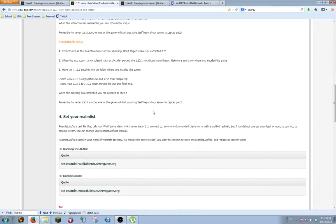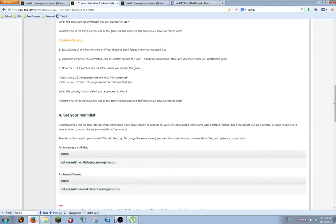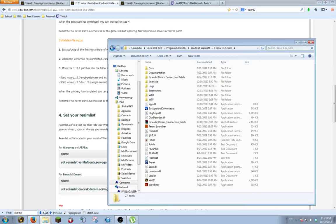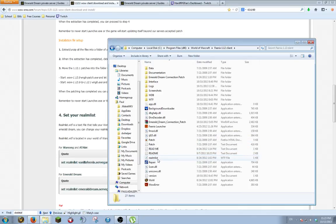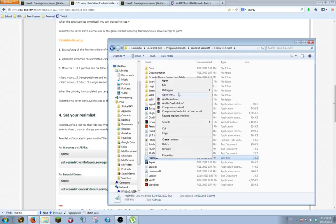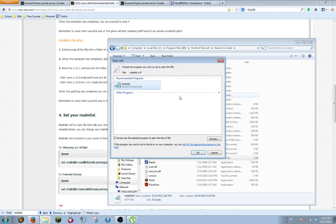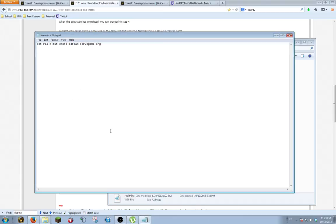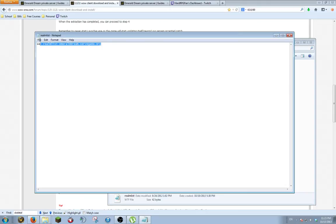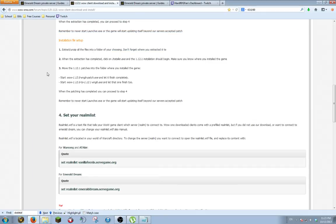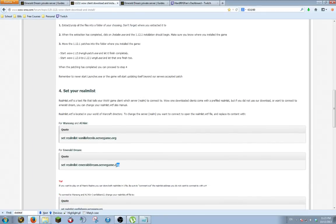Now once you have your game extracted to the folder you want, you're going to open the folder and find your realmlist.wtf file. You're going to have to open with notepad and hit OK. If you want to do the one time, just the normal game, exactly how Blizzard would have it, you're going to erase whatever was there and put this. You can also find that on this tutorial page, right here.